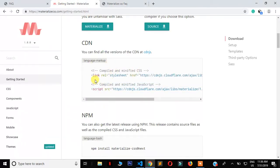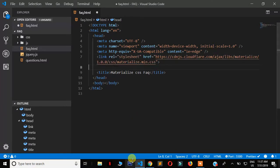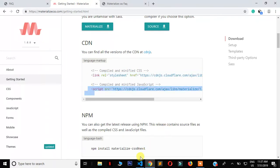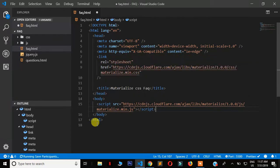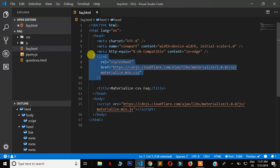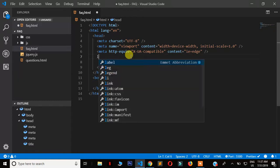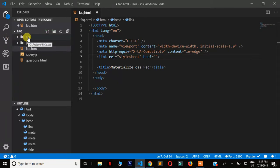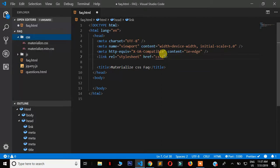If you're using CDN links, copy the CSS link and place it in the head section, and copy the JavaScript link and place it right before the closing body tag. Since I already downloaded this, I'll link the CSS the normal way using a link tag, specifying the CSS folder path. VS Code shows you the files inside the folder so I can select the minified version.